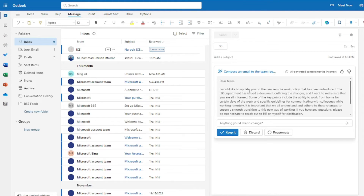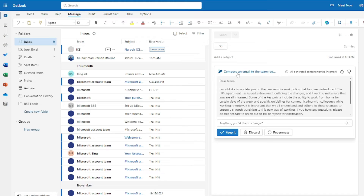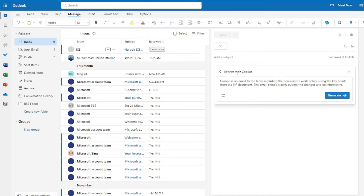For the first version, I'll set the tone to 'Direct' and the length to 'Short.' It generates: 'I would like to update you on the new remote work policy that has been introduced' — and it goes straight to the point. No small talk, no filler — the writer jumps directly to the point, which shows the direct tone in action.